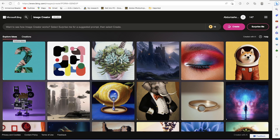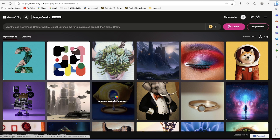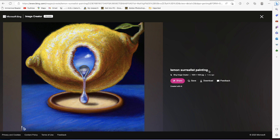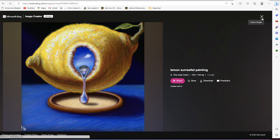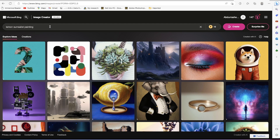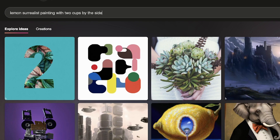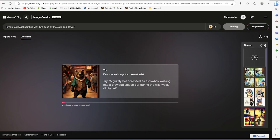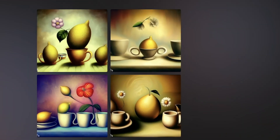Let's try one more thing before we close — a lemon still-life painting. Just look at the image, it's a very nice image. You can copy the prompt and come back and paste it, then add other details: 'lemon still-life painting with two cups by the side and a flower.' Click create, and here it's brought in the lemon with two cups by the side and some flowers.